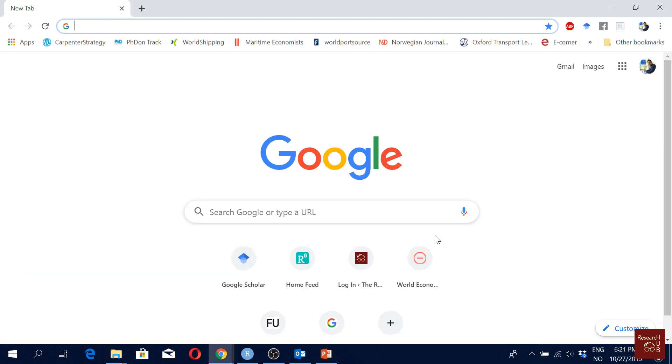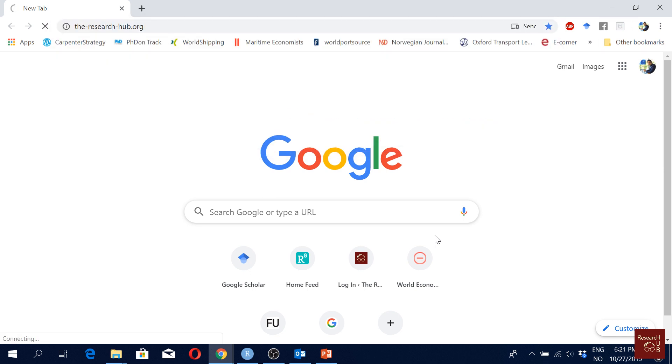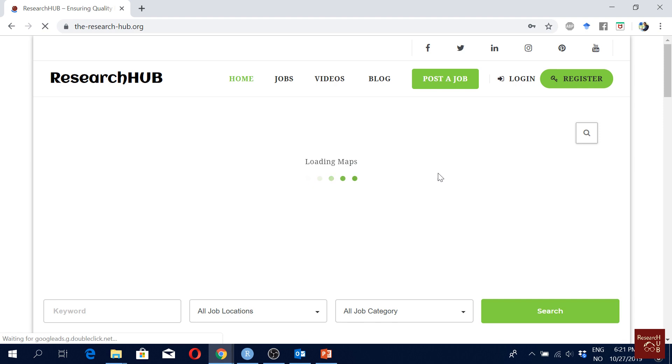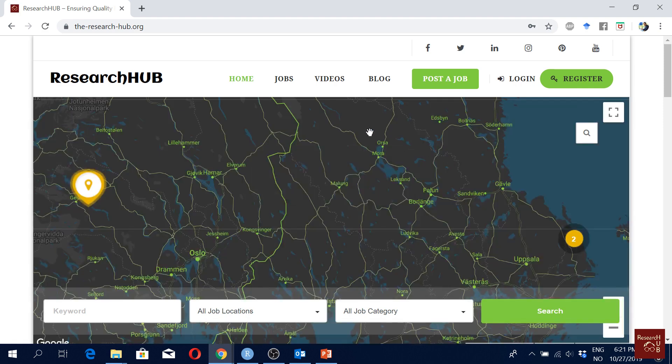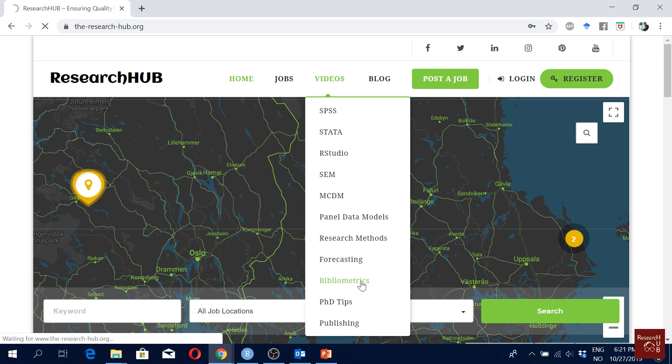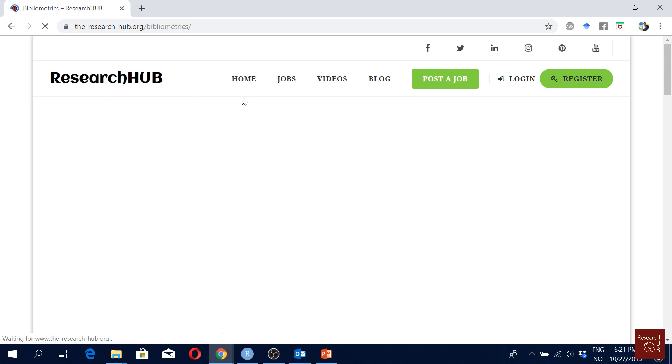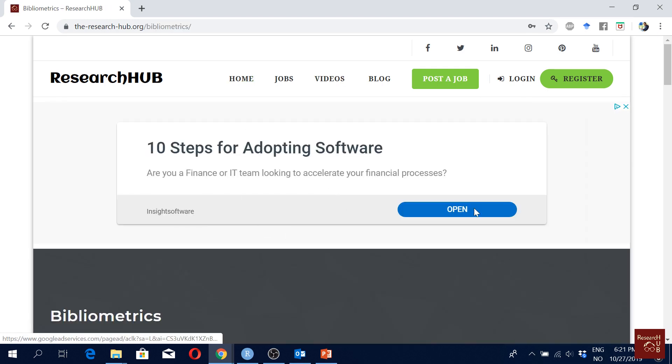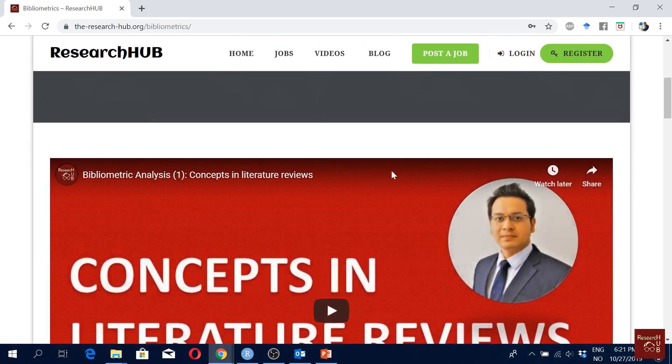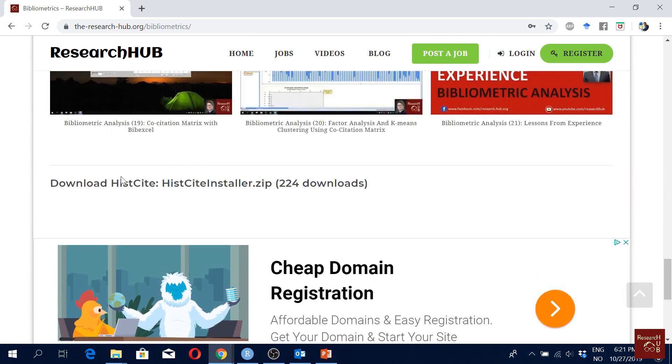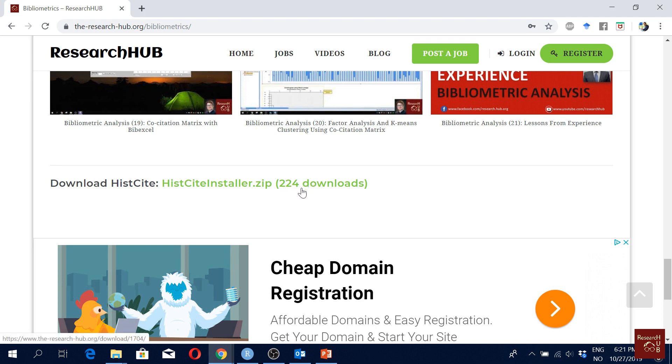But then what we did, we actually downloaded the copy, put it in the G file, and put it in our website. So you can download it from the Research Hub website. So here if you go here on videos, you will see that we have one video playlist on bibliometrics. So if you click here you will see our video playlist here, but if you scroll down you will see that here from here you can download the HistCite software. Here you can also see how many times it has been downloaded.